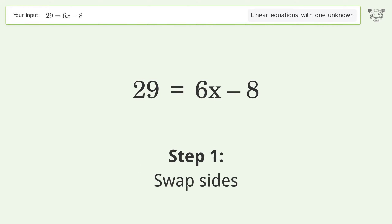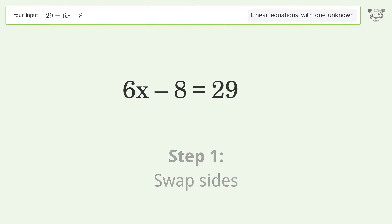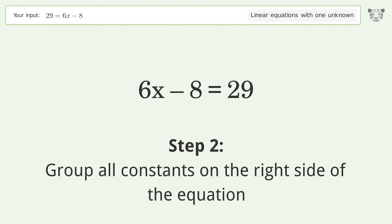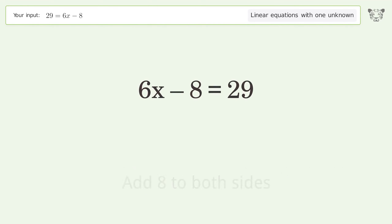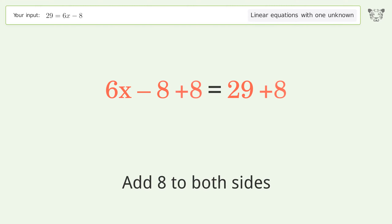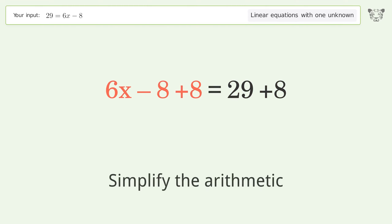Swap sides. Group all constants on the right side of the equation — add 8 to both sides. Simplify the arithmetic.